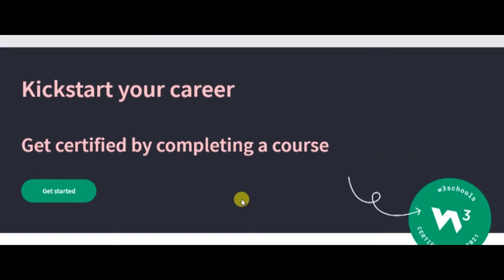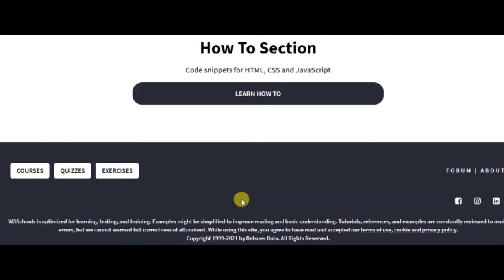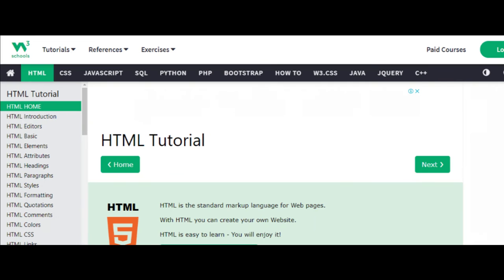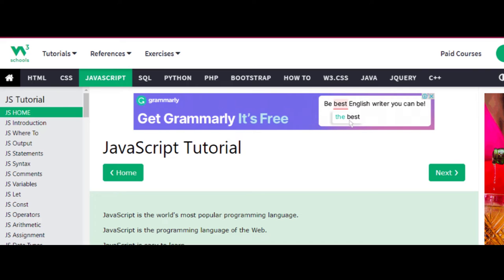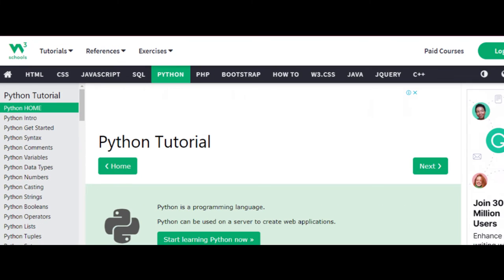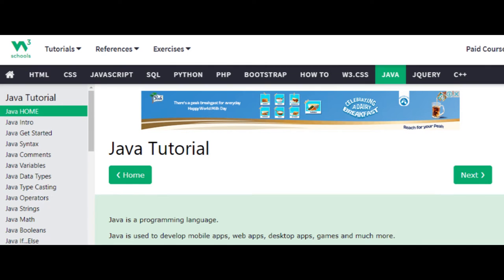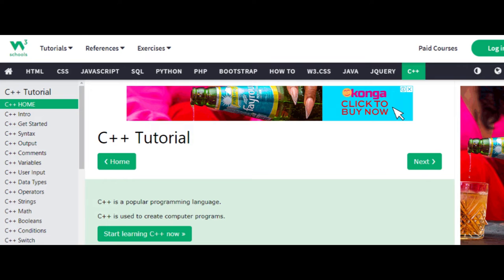W3Schools offers a wide range of languages such as HTML, CSS, JavaScript, SQL and PHP, Python and Java, C++, and more.